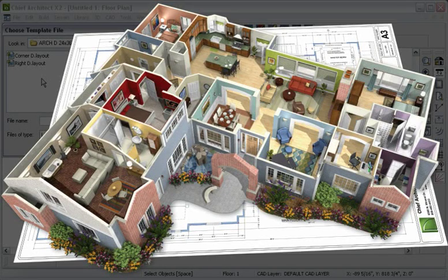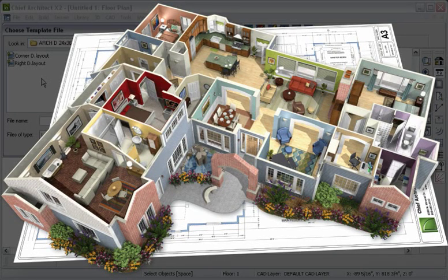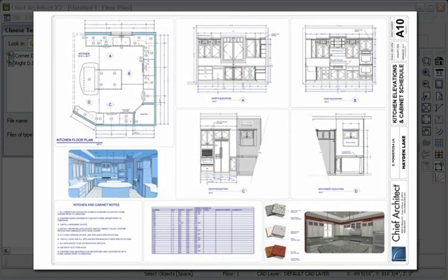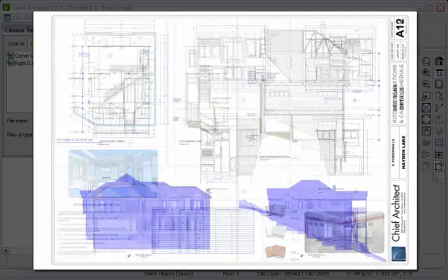Now that we have created many of the design elements for our house, it's time to create our plan set. In Chief Architect, layout sheets are used to organize your plans, elevations, CAD details, schedules, site plans, and other items for your construction documents.